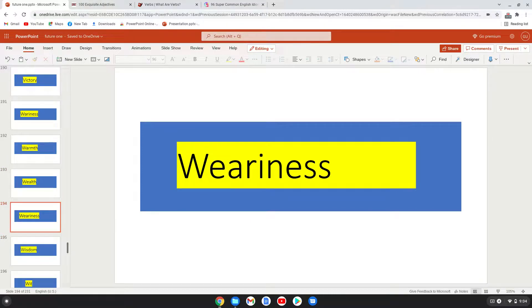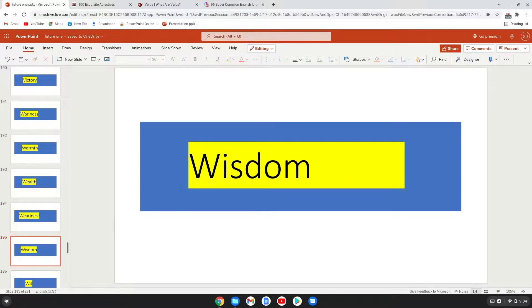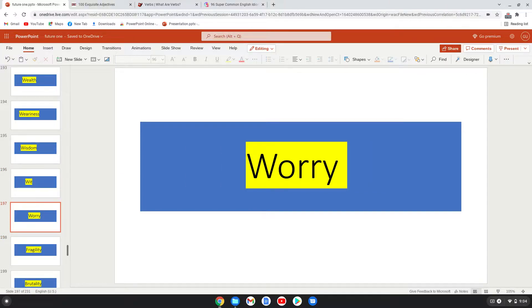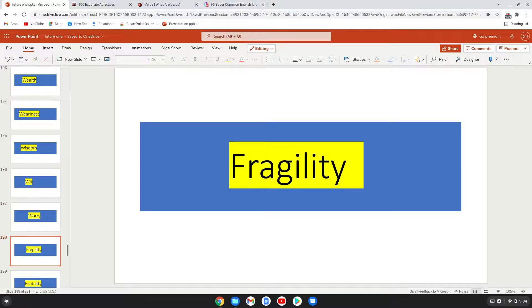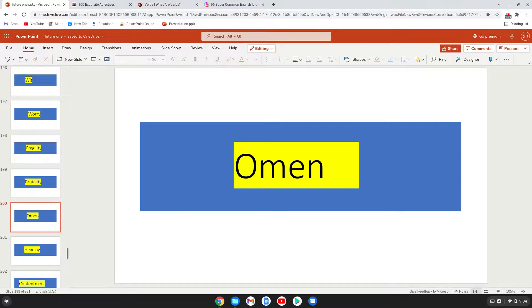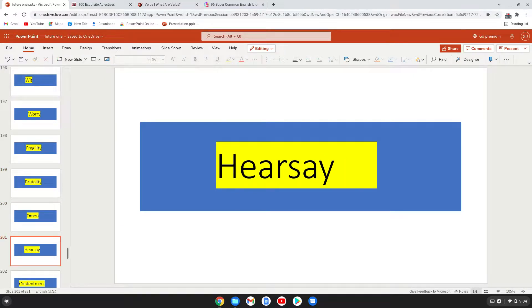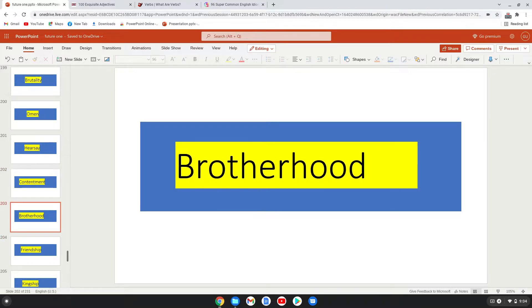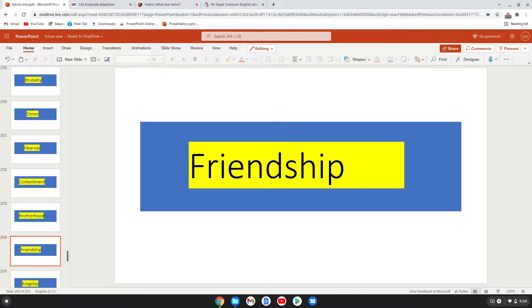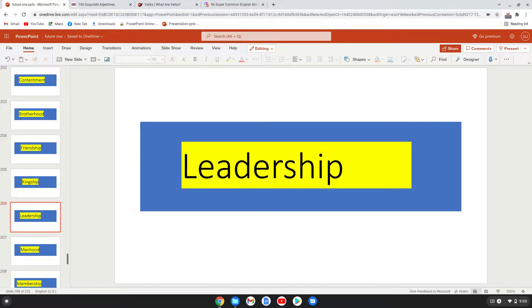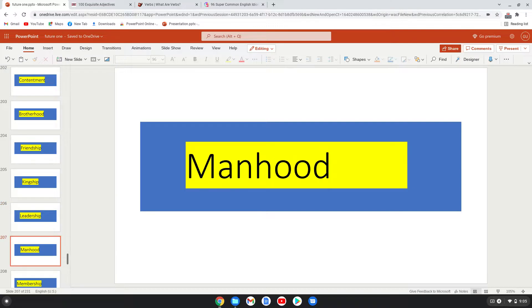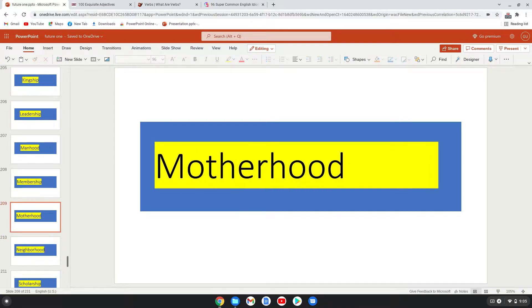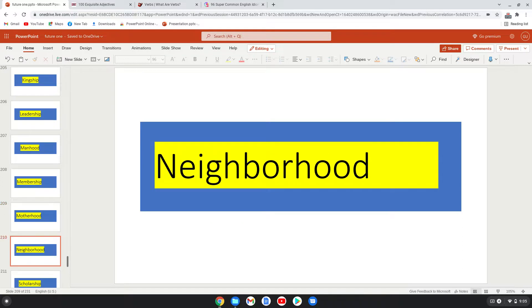Wealth, awareness, wisdom, wit, worry, fragility, brutality, omen, healthiness, contentment, brotherhood, friendship, kinship, leadership, manhood.